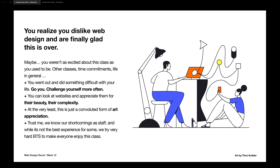There are probably three categories of people after taking this decal. The first category is like, maybe this decal was a mistake — you thought web design was cool, but now it's complicated, you're stressed about the final project, and maybe with everything going on remotely, this wasn't your most wanted time commitment. And so maybe it wasn't as exciting as you thought it would be.